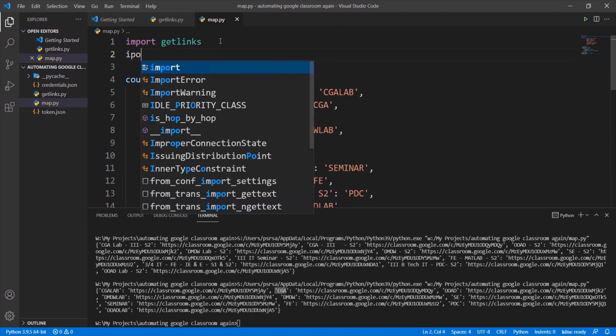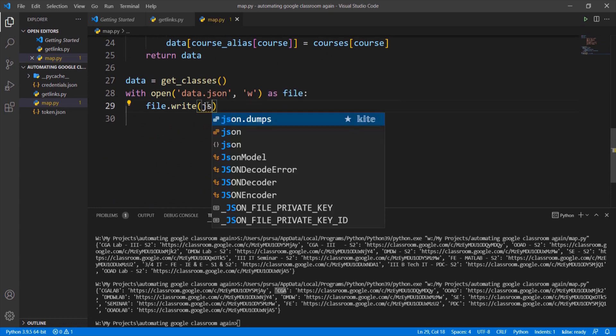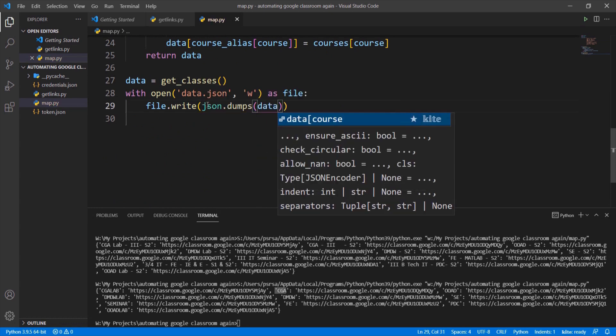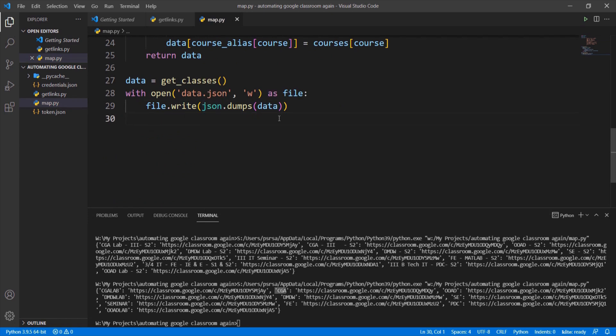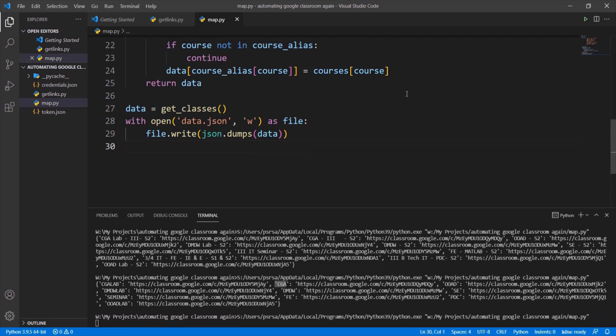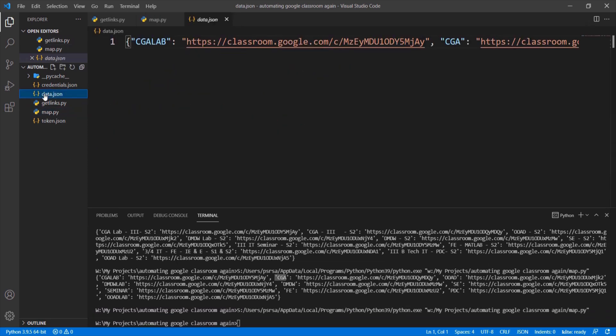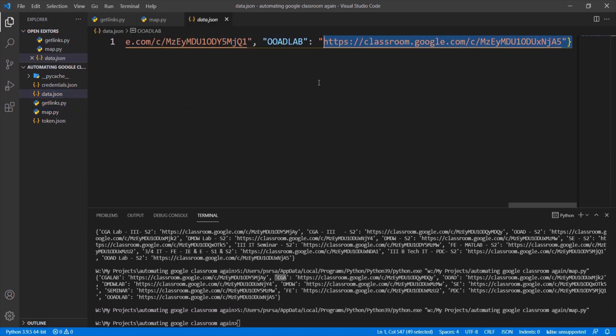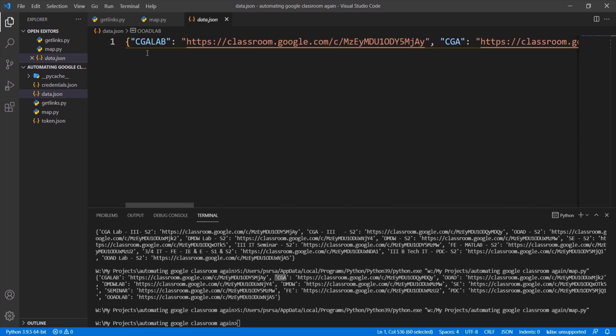Import JSON module which contains dumps method. It converts the dictionary into a string so it will be easy to write the data into the data.json file. Here we can see that the data.json contains the alias names paired with the class links.